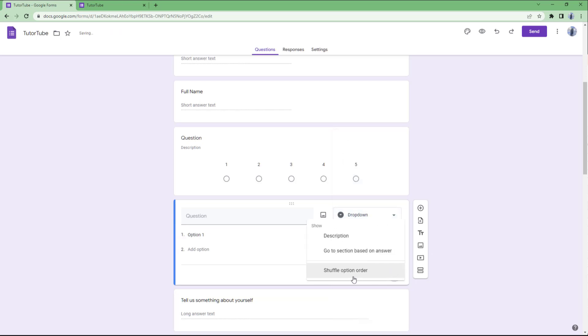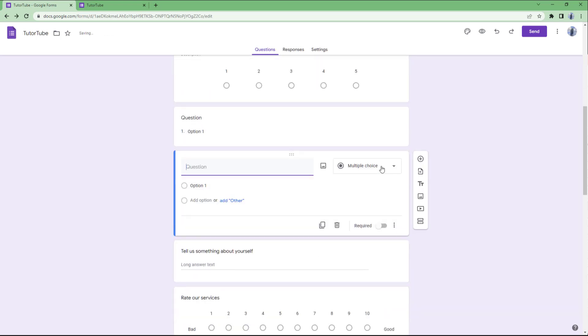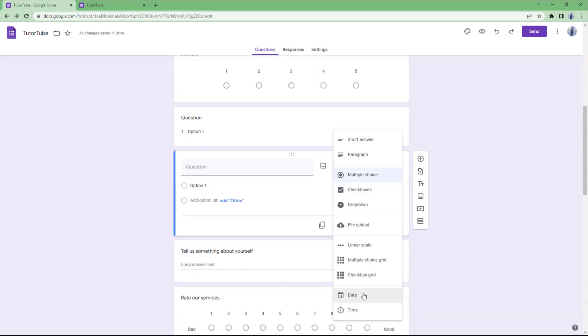On the dropdown, you can see there's description. Let's look at selection based on answer. This is something we're going to explore in later lessons.